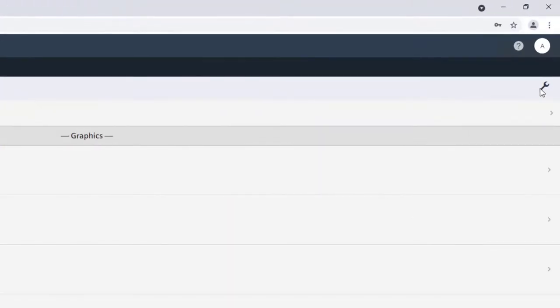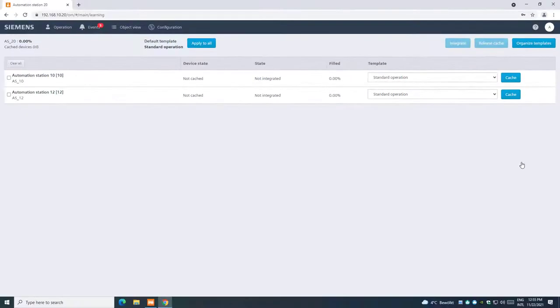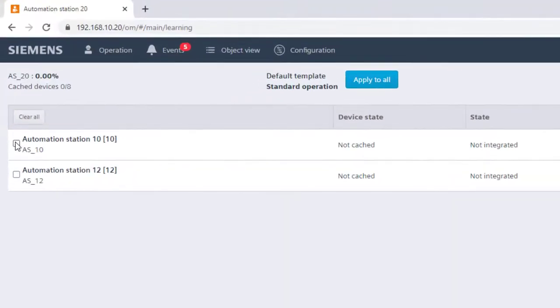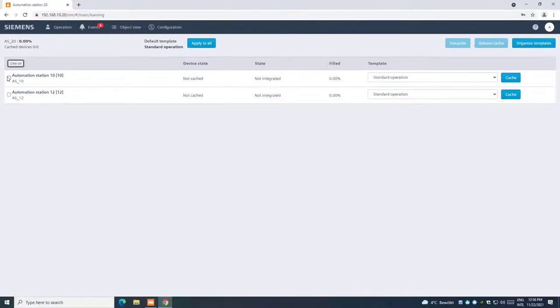So go to Tools and Data Point Integration. Here, we see a list of all assigned devices. It is possible to select each device and deselect them one by one or all devices in one shot.